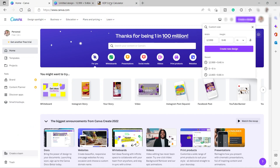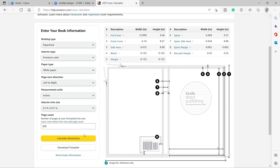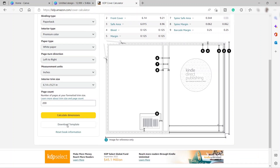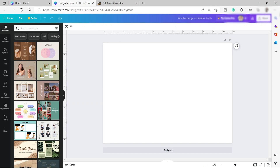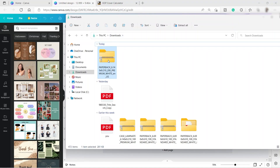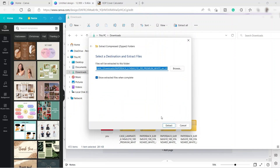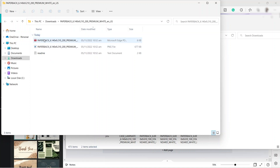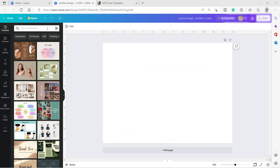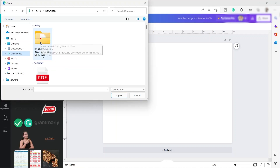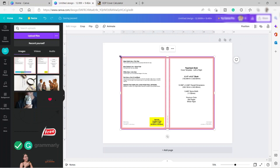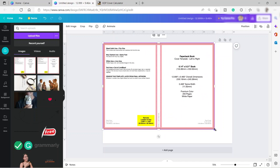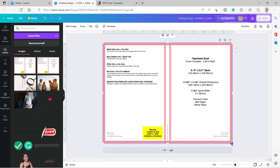Let's also get the template from the KDP cover calculator. Just click the download template button and wait for the download to finish. It will be downloaded as a zip file, so you need to unzip it so you can upload it inside Canva. Once unzipped, upload the template file, then drag the corner point to make the template bigger so that it fits inside our Canva.